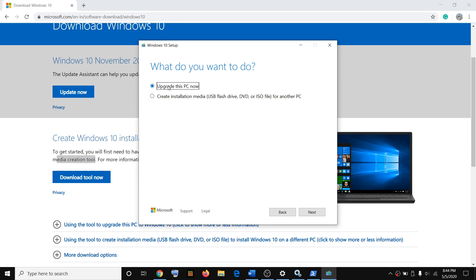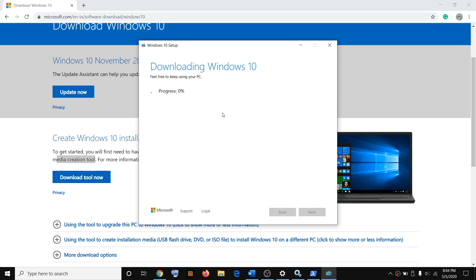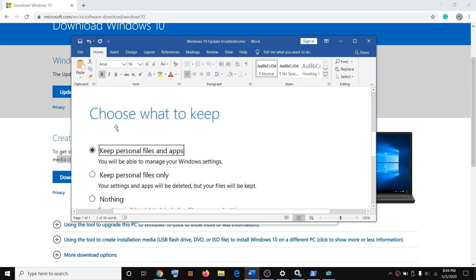Select 'Upgrade this PC now' — by default it will be checked, so make sure that option is selected, then click Next. It will start downloading Windows 10 with the latest update. Once the download is complete, during installation it will give you the option 'Choose what to keep.' By default, 'Keep personal files and apps' will be checked — make sure this is selected so you will not lose any data. Then click Next and continue with the installation.